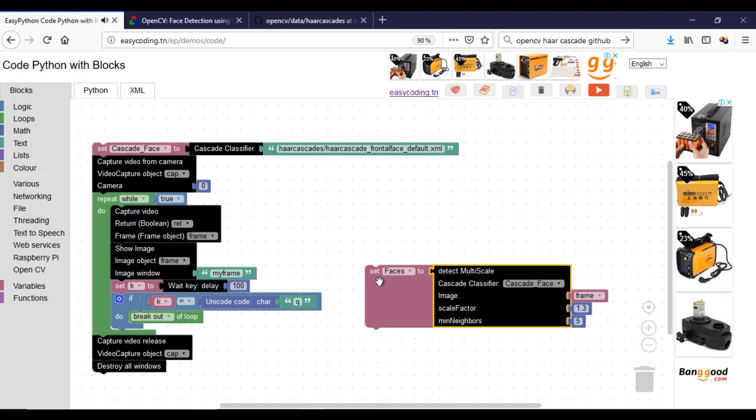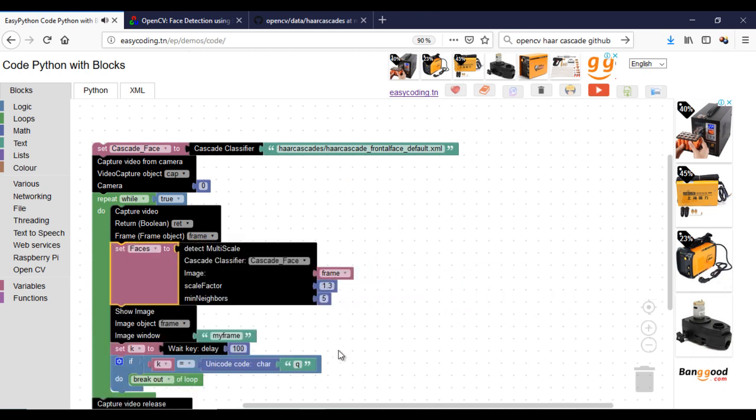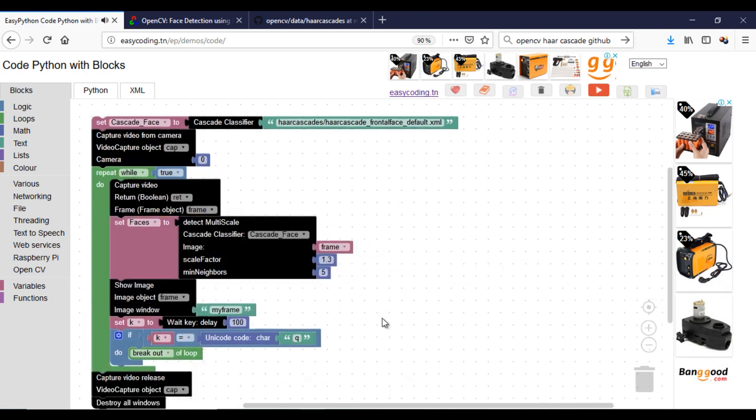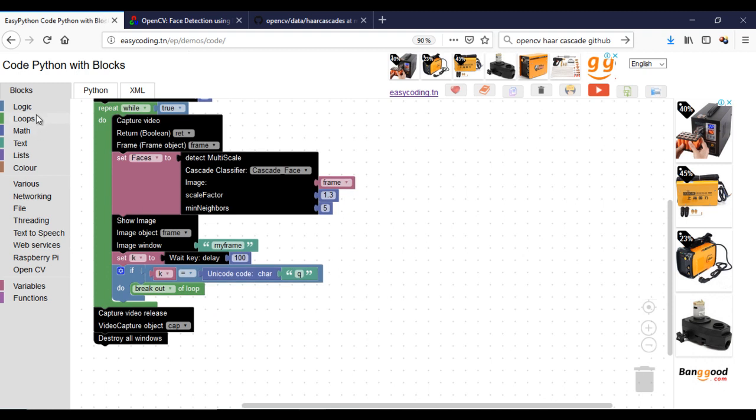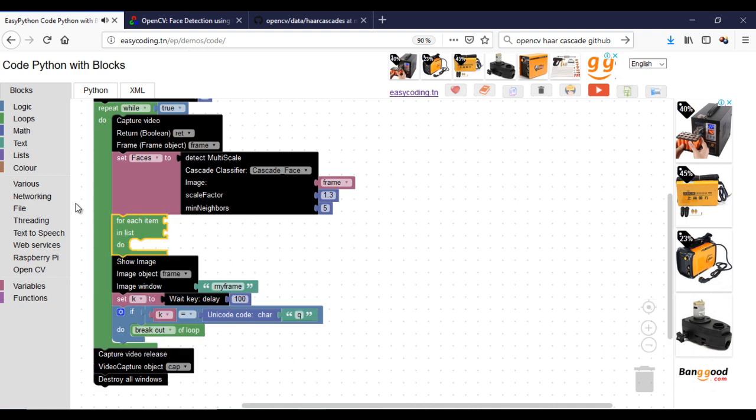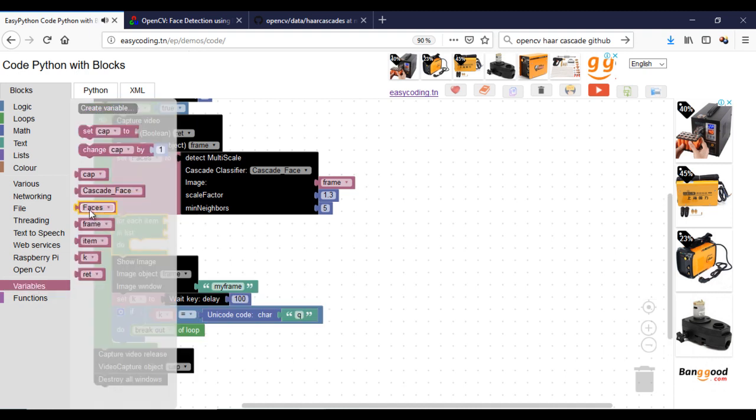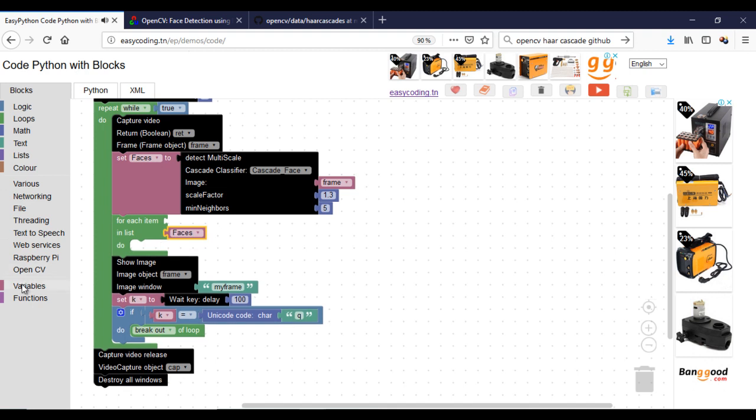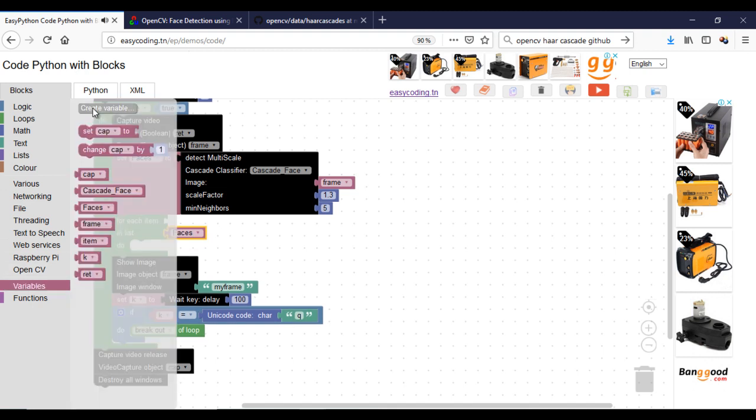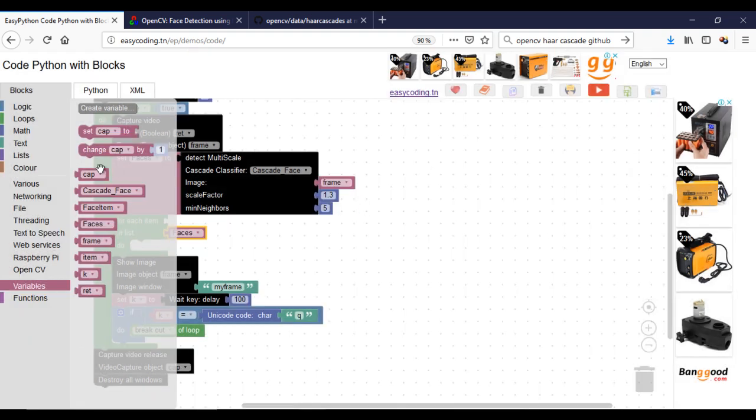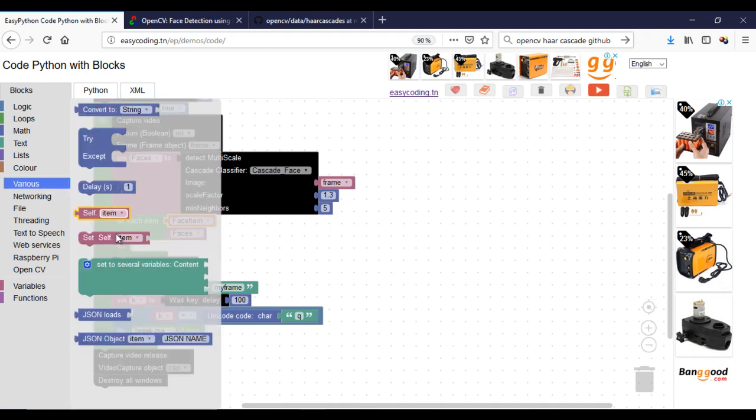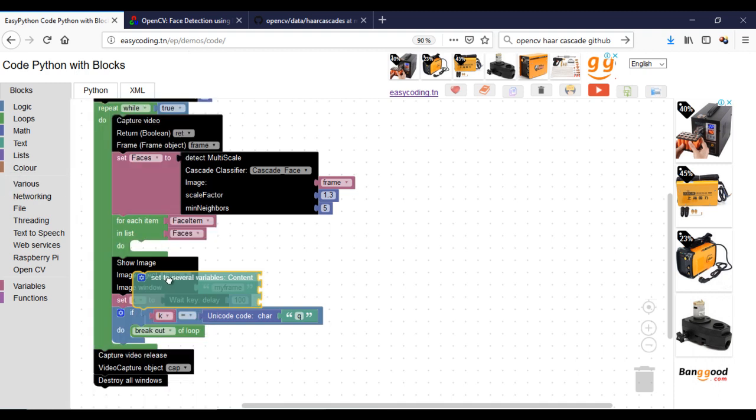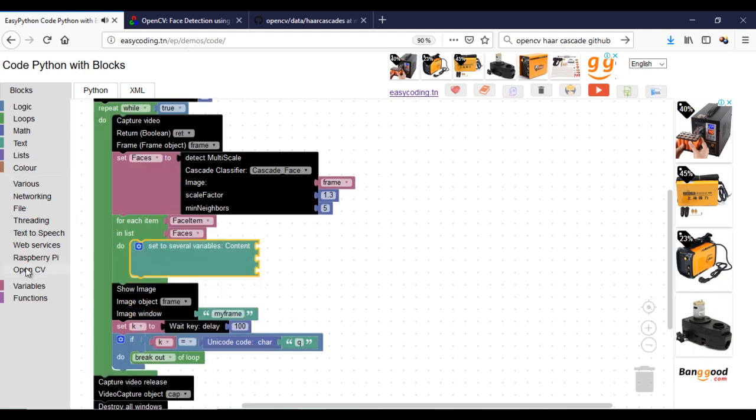The block detect multi-scale will return a list of found faces. Now, I will loop into the variable faces. Every item contains the position of the face. The variable face item contains four values about the position. To extract four values from a single variable, we will use the block set to several variables.